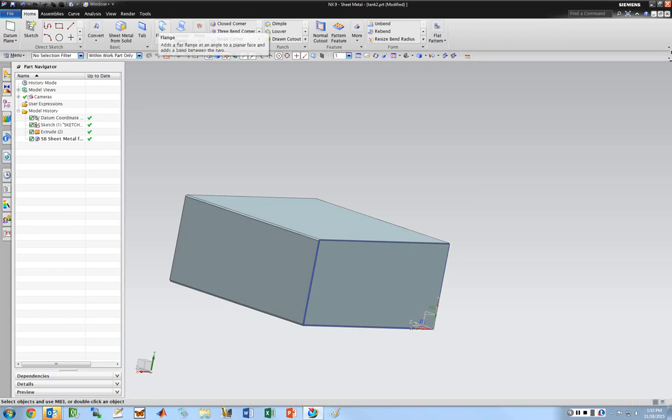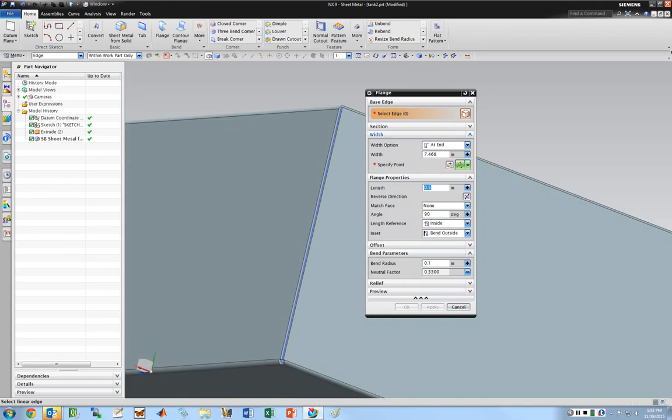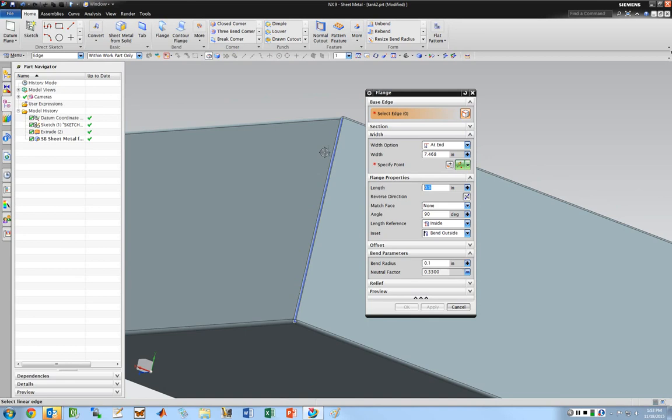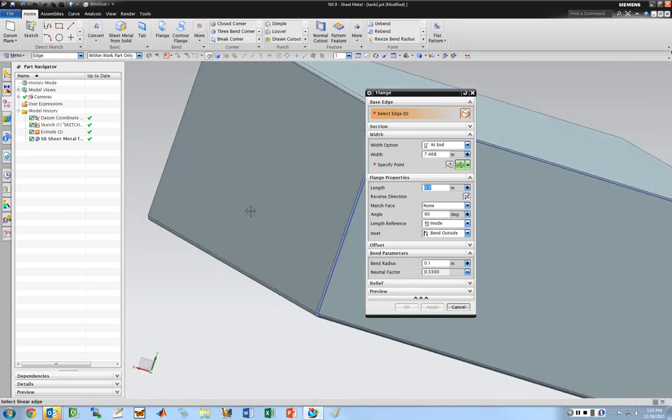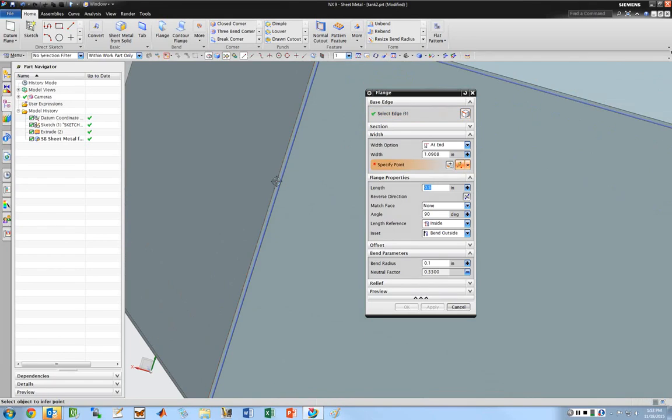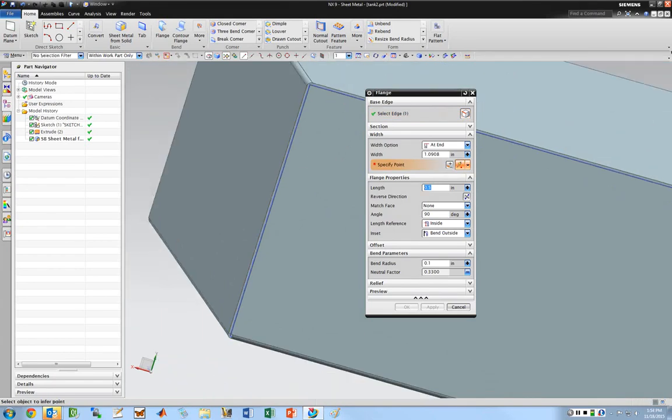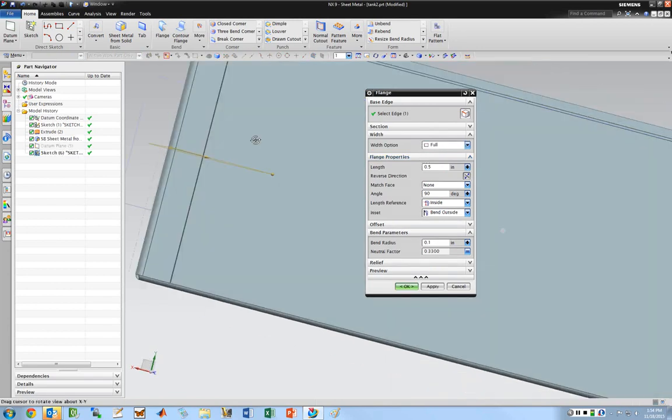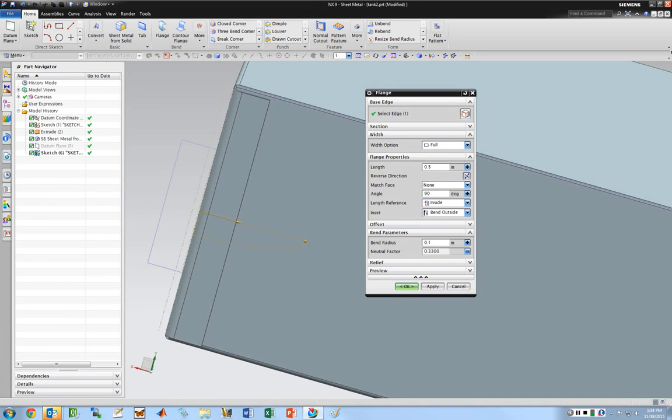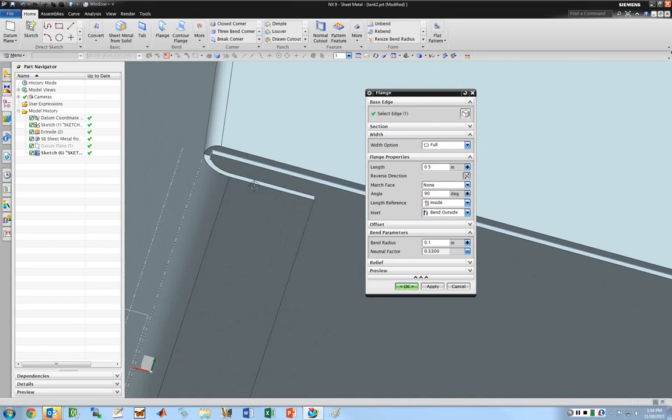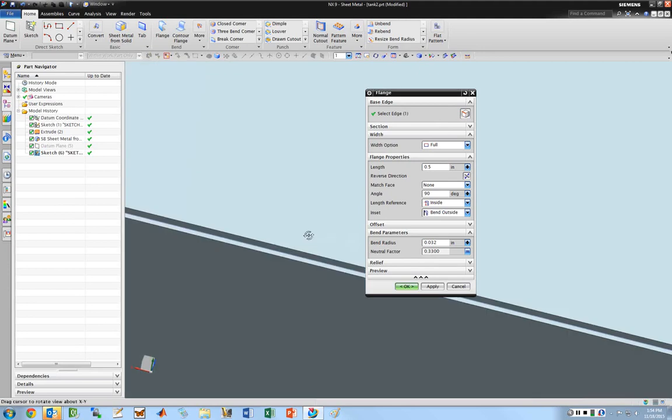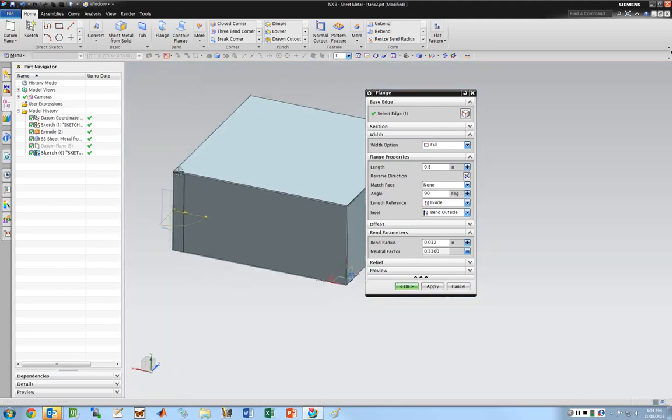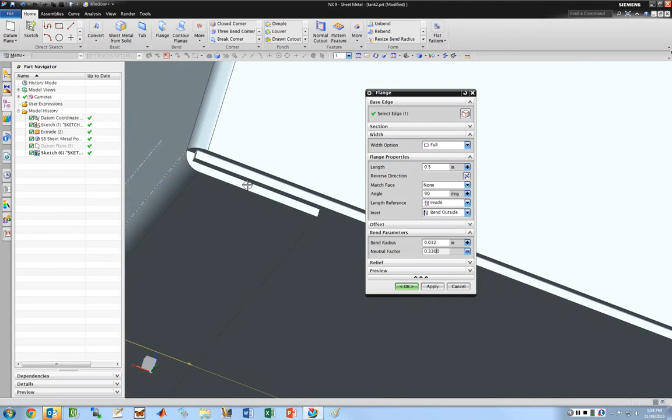To do that we're going to use the flange tool. I need to select the edge that the flange comes off of. I have it set to at end. Let's try full and that gives me a full length tab. I'm going to do it the other way and that looks pretty good. That's going to be a half inch long. I want it to be right on the outside of this material so we're going to have to work on this a little bit. Let's set the bend radius to 0.032. That's pretty close to what I want. It's going to interfere here a little bit so I could use a little bit bigger radius if I needed to, but it should be okay.